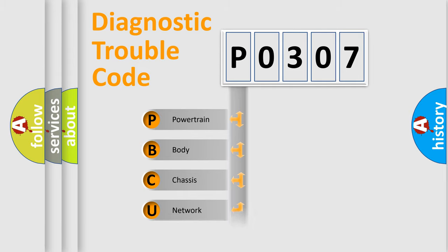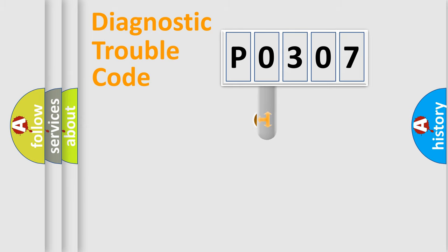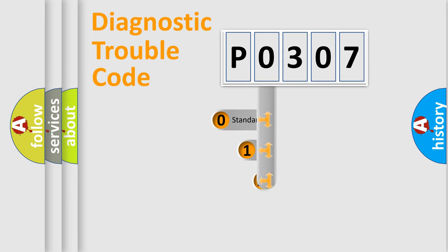Powertrain, Body, Chassis, Network. This distribution is defined in the first character code.